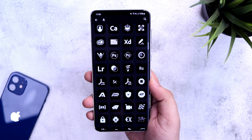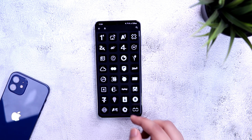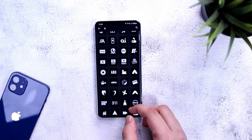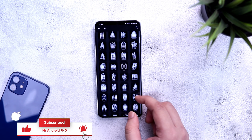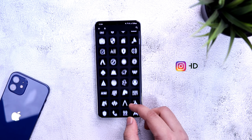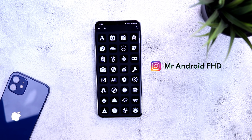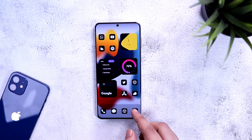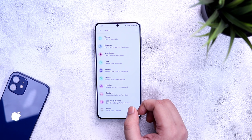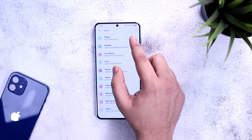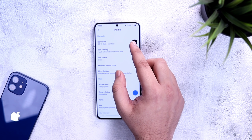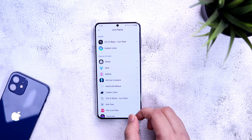It's not a free icon pack, but I do have 30 promo codes to give away. To get one, all you have to do is subscribe to my YouTube channel, like and comment on this video, and send me a DM on Instagram asking for the promo code — it's first-come-first-served. After downloading the icon pack, press and hold on your home screen, select home settings, go to theme, and change the icon pack to iOS 15.